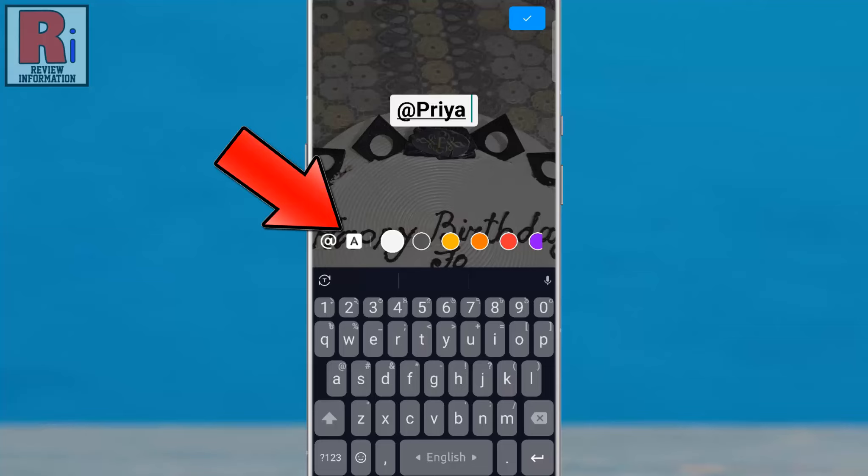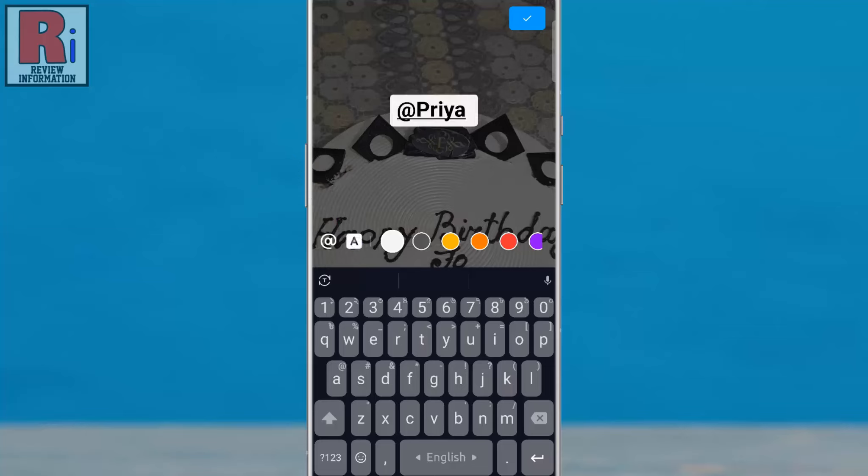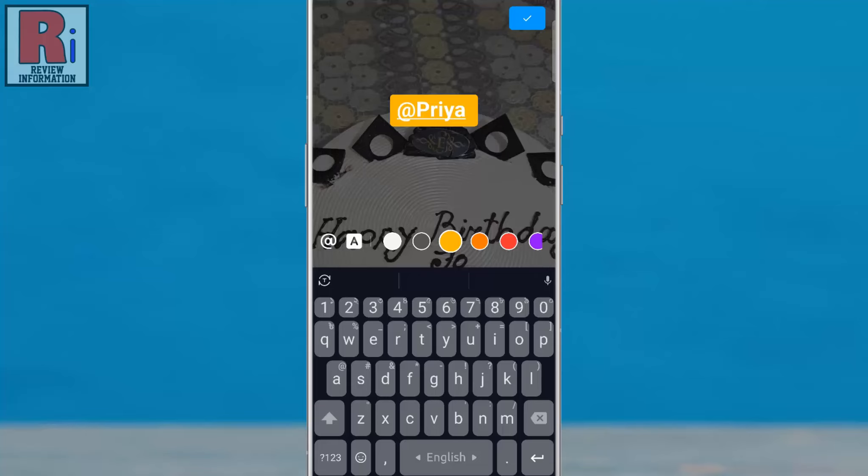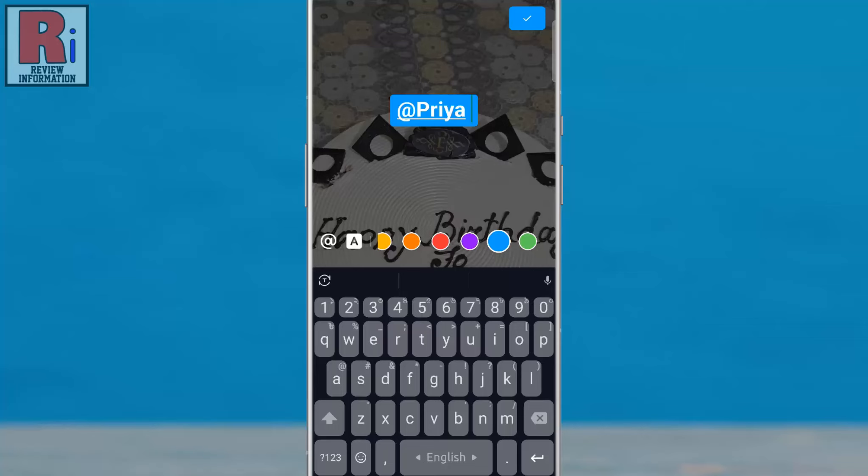From here you can change the style and also change the color. After that, tap on OK from the top right corner.